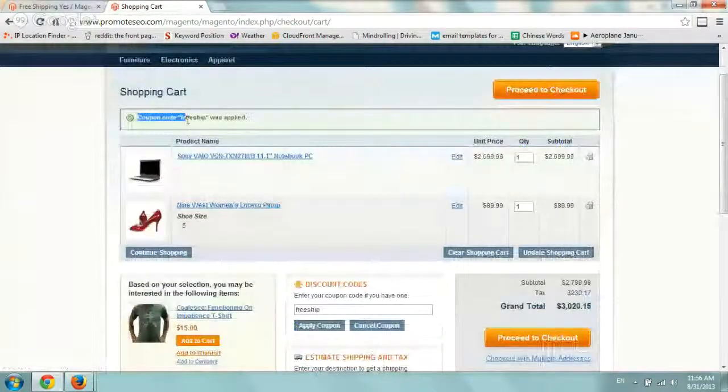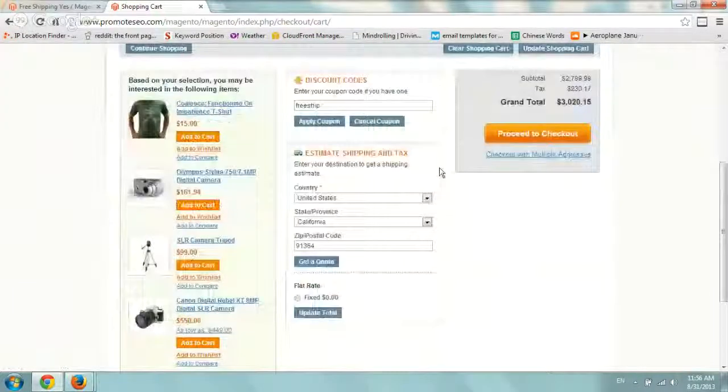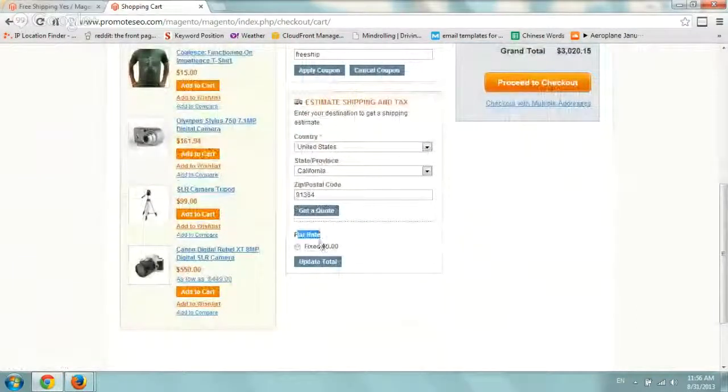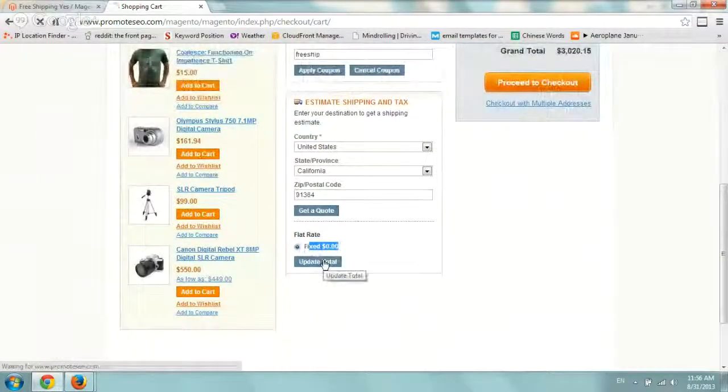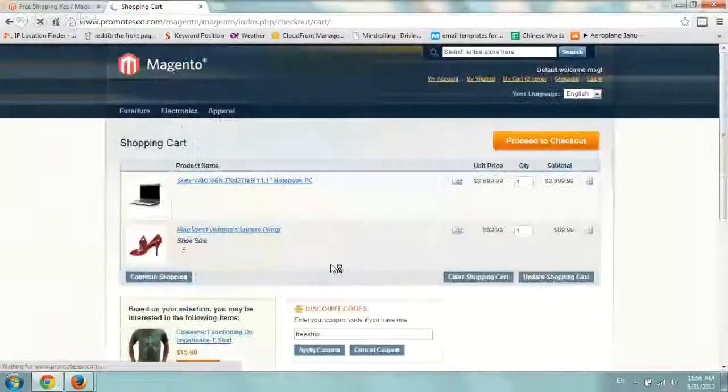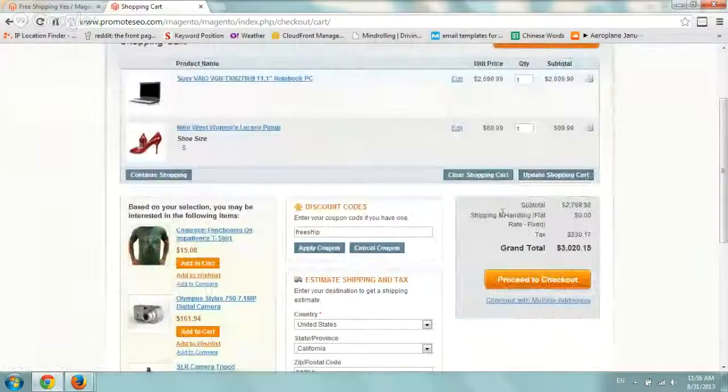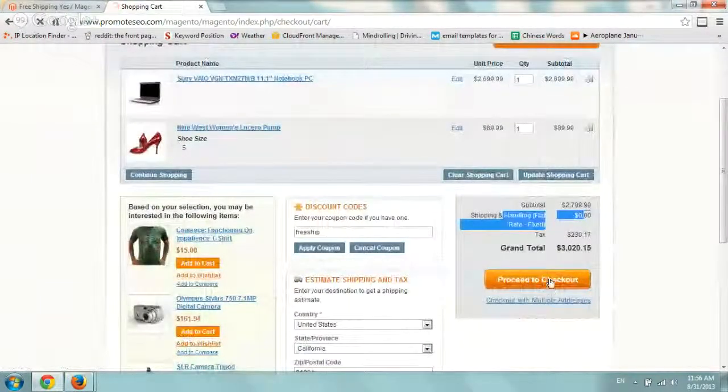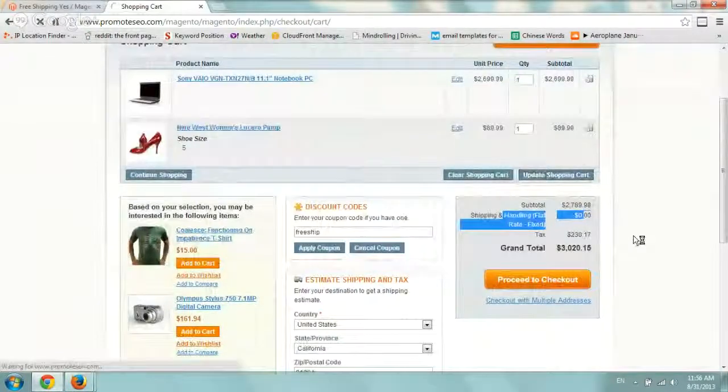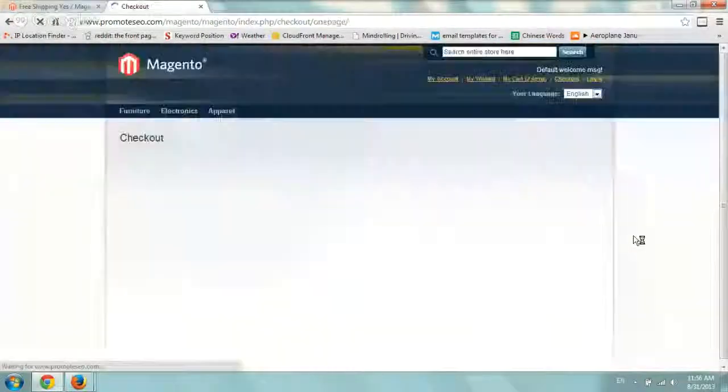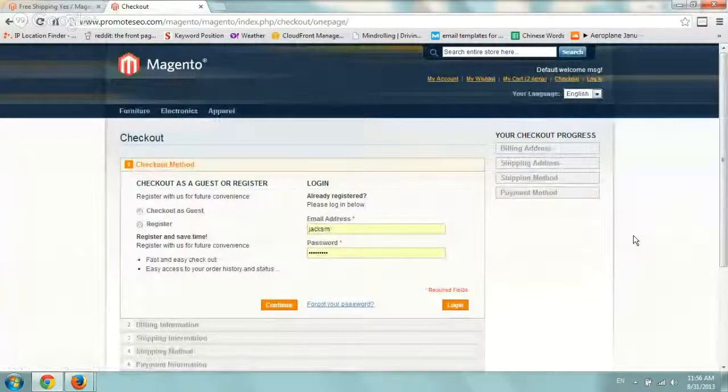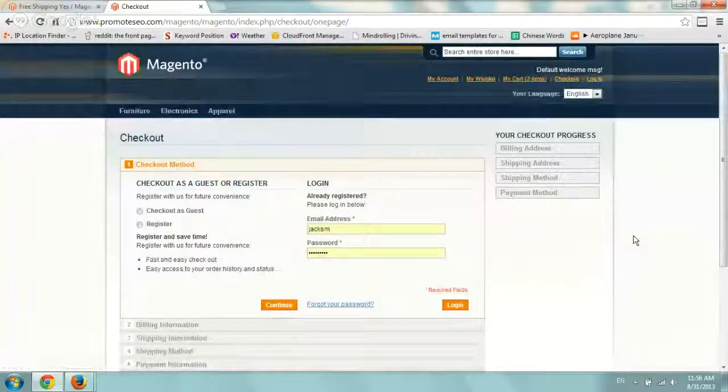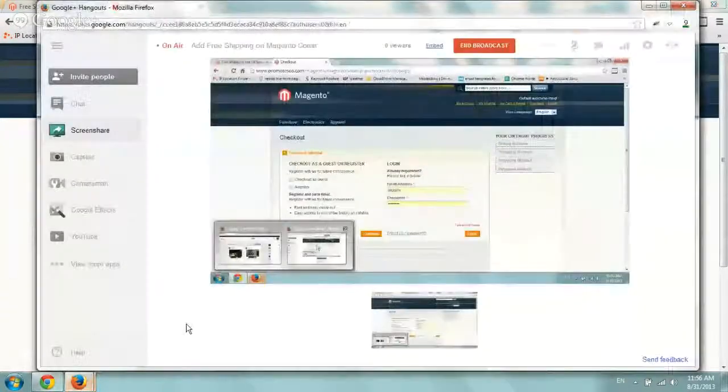Coupon code free ship was applied. Let's go to the bottom and that's it. Flat rate fixed equals zero. All we do is click on update total, make sure it's here, and you can proceed with the checkout. So hope you enjoyed it. Very simple, free shipping on Magento, community edition 1.7.0.2. I hope you enjoyed. Thank you.